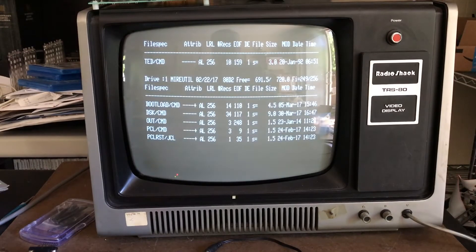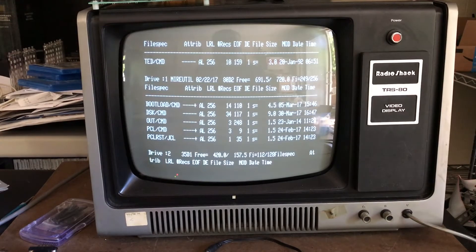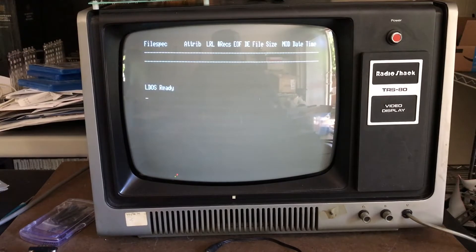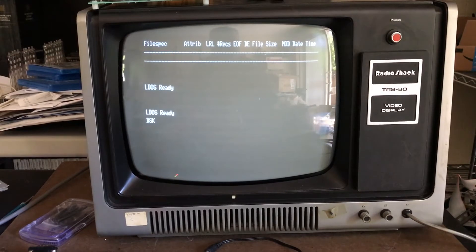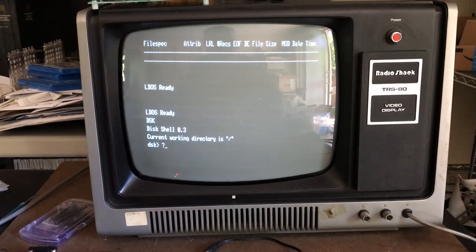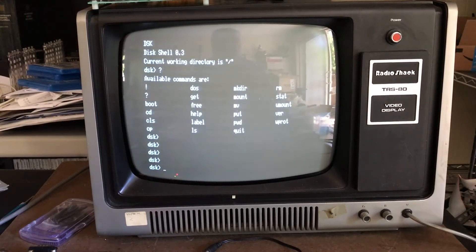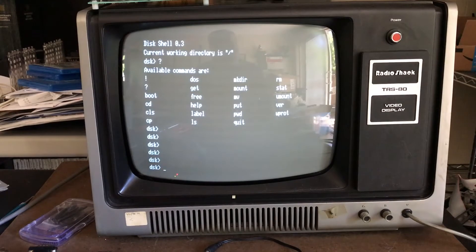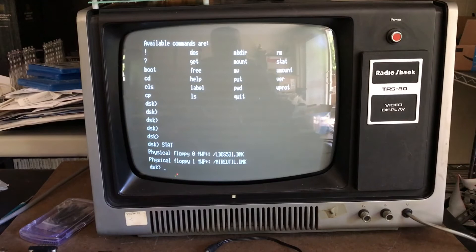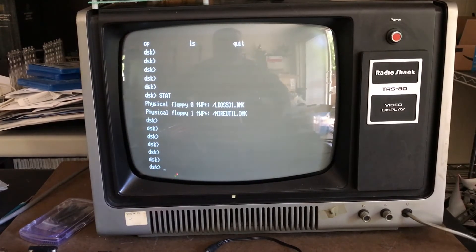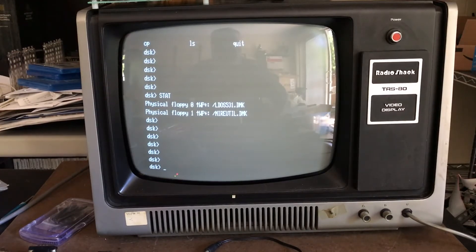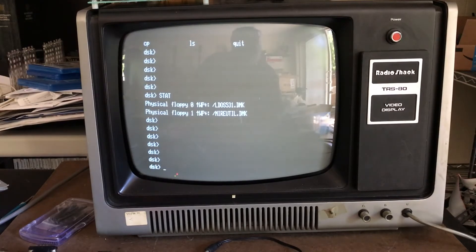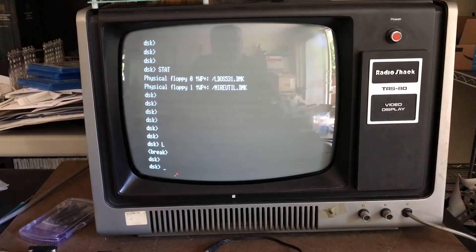We've got our LDOS drive 0, the MIRE utility mounted on drive 1, and the external floppy. Let's jump into DSK and take a look. I can bring up the help screen. There's several commands - the ones I'm interested in are the stat program. It tells us that floppy 0 has the LDOS 531.dmk file on the SD card mounted, floppy 1 has the MIRE utility.dmk file mounted. These are both write protected - right protection is emulation of the write protect notch being covered on the floppy disk.